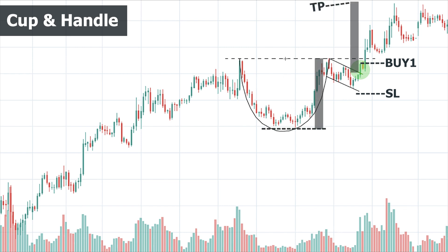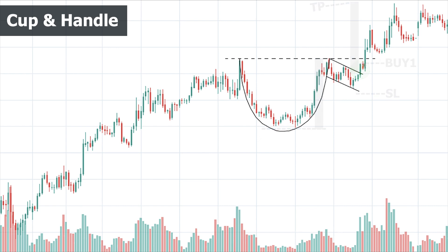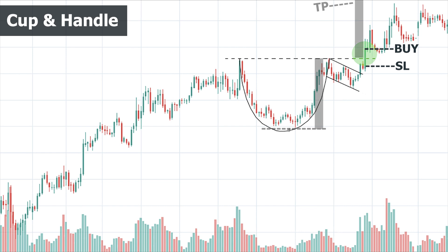We can consider two trade entry points. The first is after breaking the upper line of the handle with considerable volume increase — stop loss is placed below the lower line of the handle, and profit target is the depth of the cup added to the breakout point. This setup is suitable for aggressive traders who take more risk. The second entry is when the price closes a candle above the resistance line connecting the highs of the cup with considerable volume — stop loss is placed below this line, and the profit target is similarly the depth of the cup added to the breakout point. This setup has lower risk and is suitable for conservative traders.